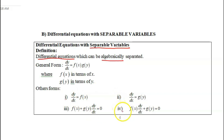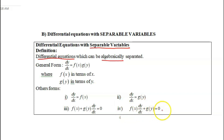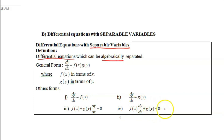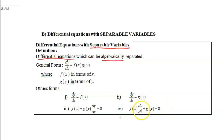In pattern 4, f of x times dy/dx plus g of y equals 0. This is similar to the third case, in which we can move the g(y) function to the right-hand side first and then start to separate variables y and x.